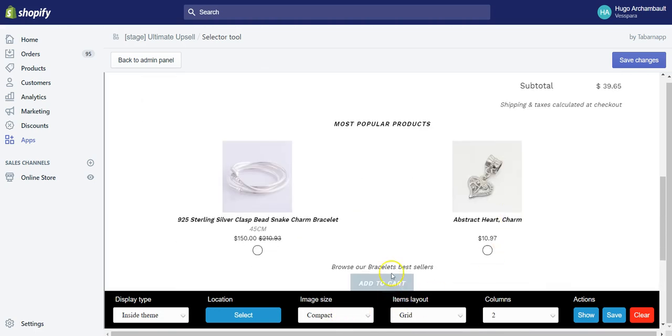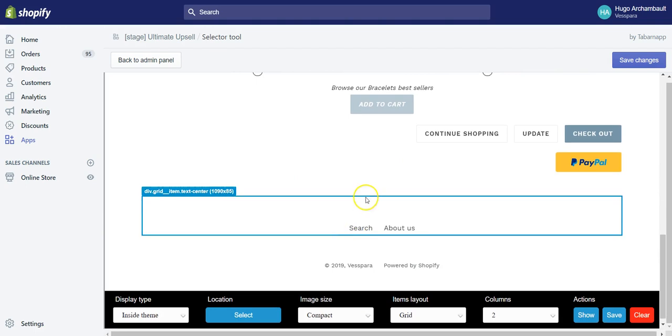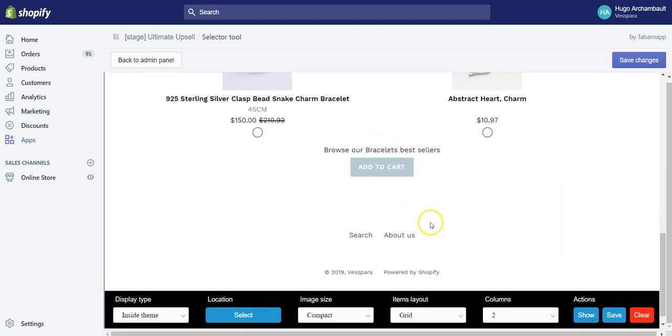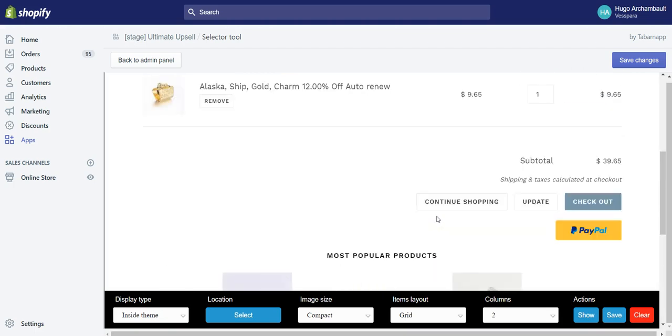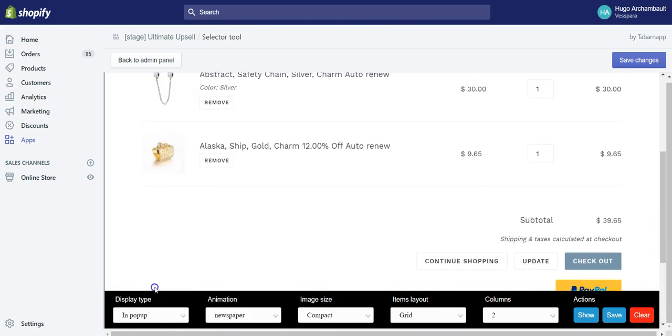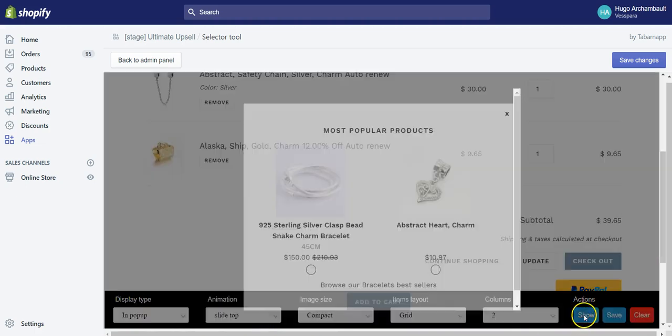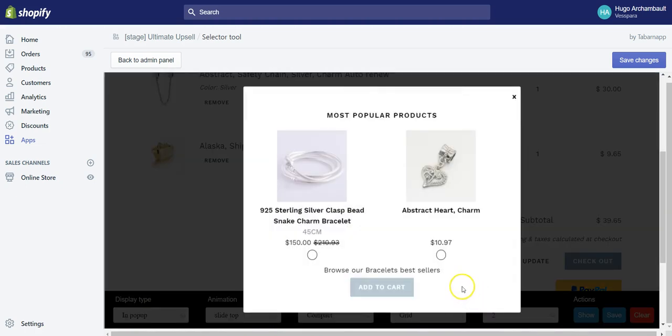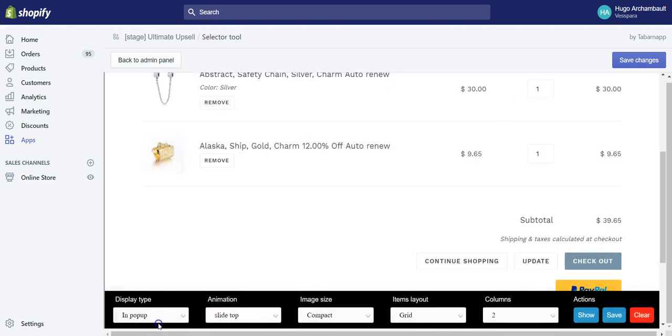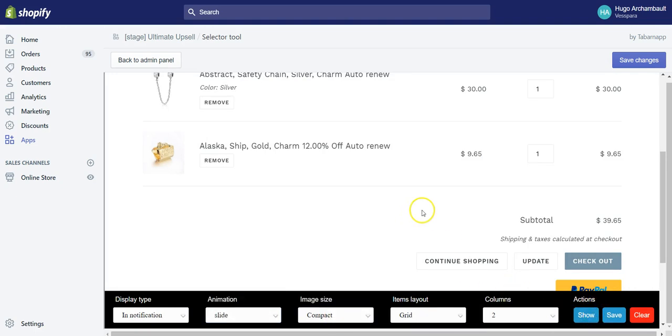If you don't like this location, you can select another location, for example here. Or you could also display in a pop-up something like that, or you could also display in a notification something like that as well.